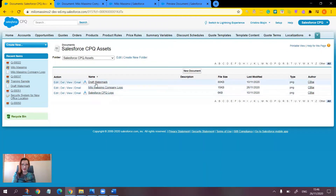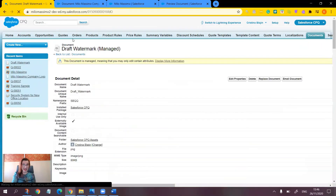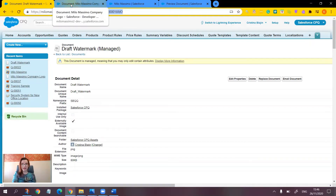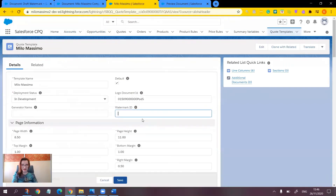Here we have the draft watermark. Click on the link for it and copy the ID. Of course, you could download your own image instead of using the standard one. Then let's go to the quote template and paste the ID into the Watermark field, then save.